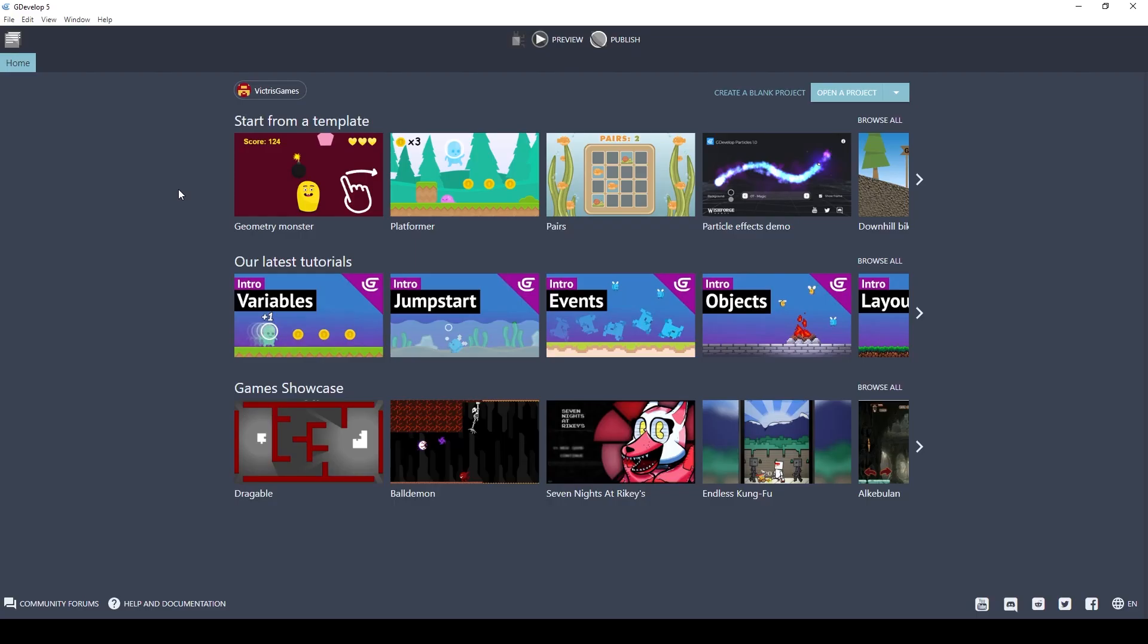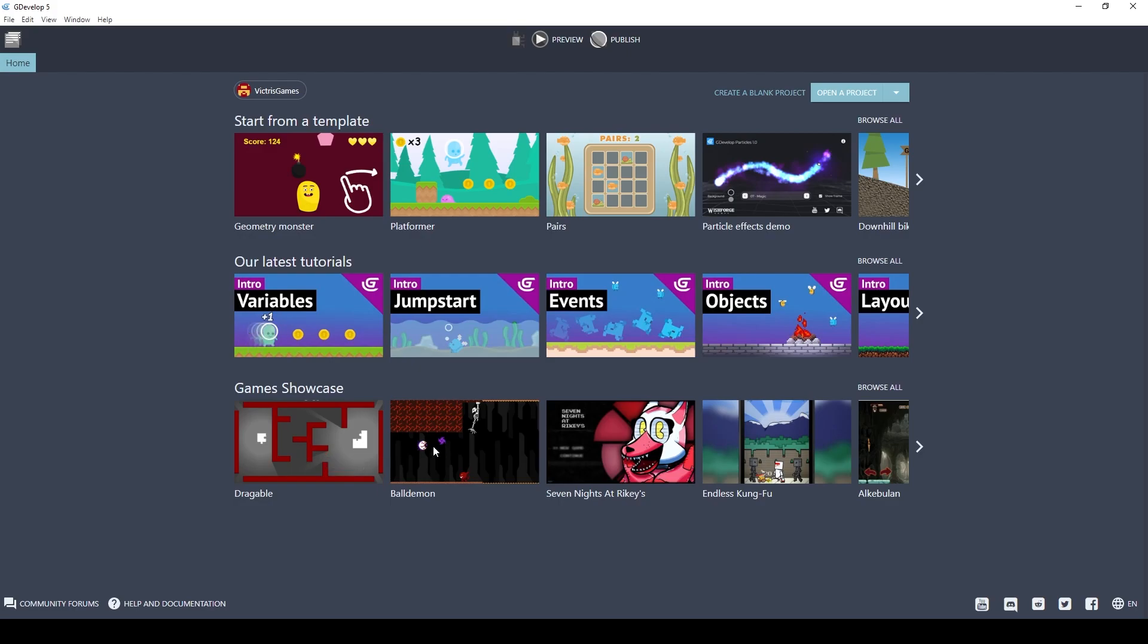Once you have GDevelop installed, you will see this screen. It gives you some quick actions to open up templates. If you click on these, you will see the actual code to each of these games. And these are links to tutorial videos about GDevelop. And then down here is a list of games that were created in GDevelop for you to play and read about. But for our purposes, we're just going to create a blank project.